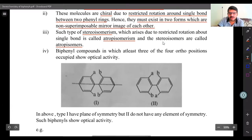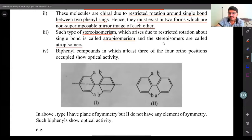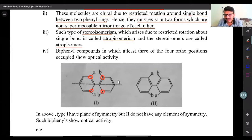What type of biphenyl compounds show optical isomerism? The condition is that the ortho positions should be occupied. These ortho positions should be suitably substituted — at least three out of the four ortho positions should be suitably substituted to show optical isomerism.